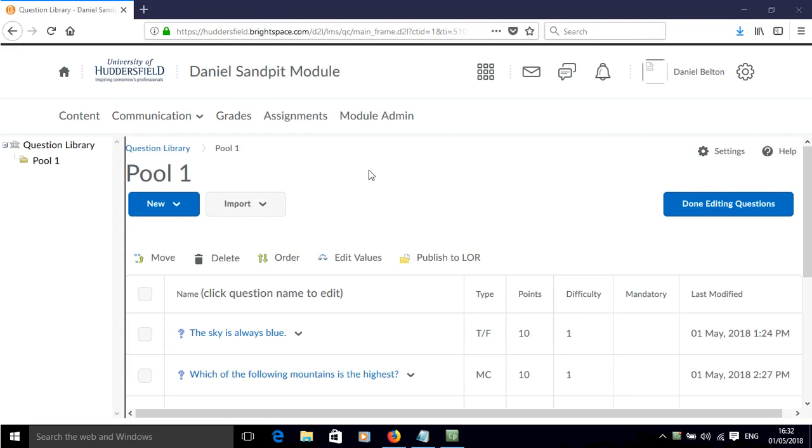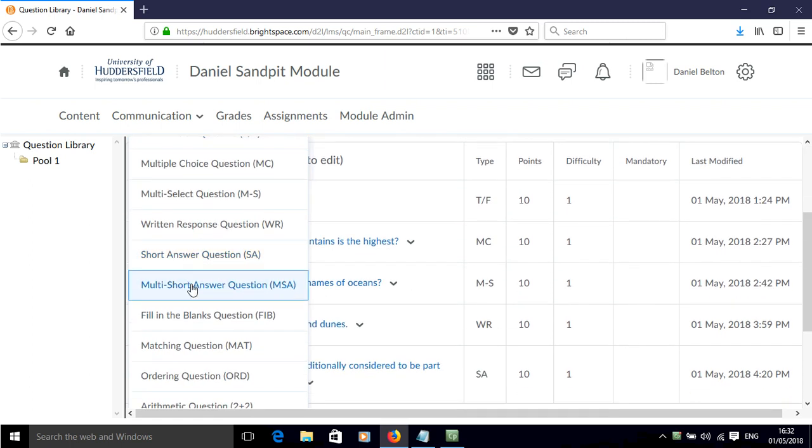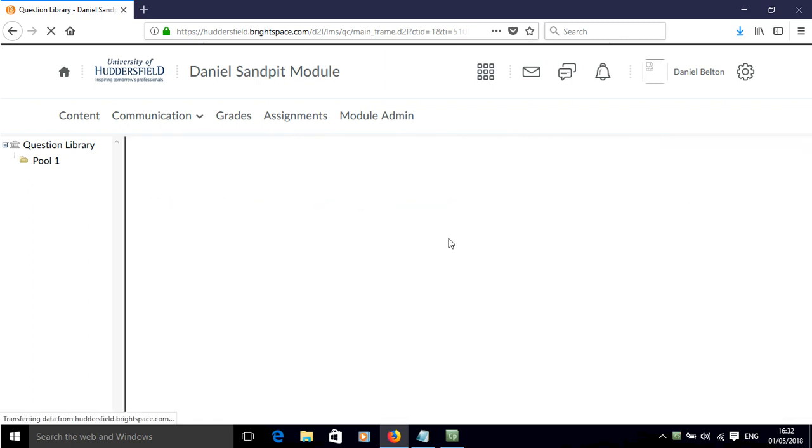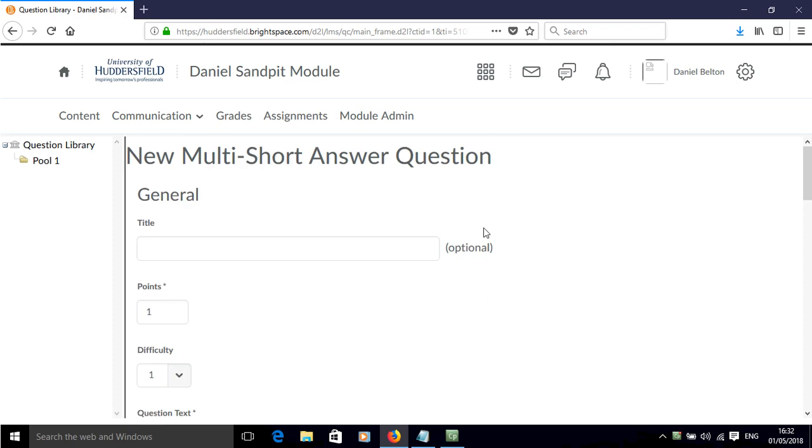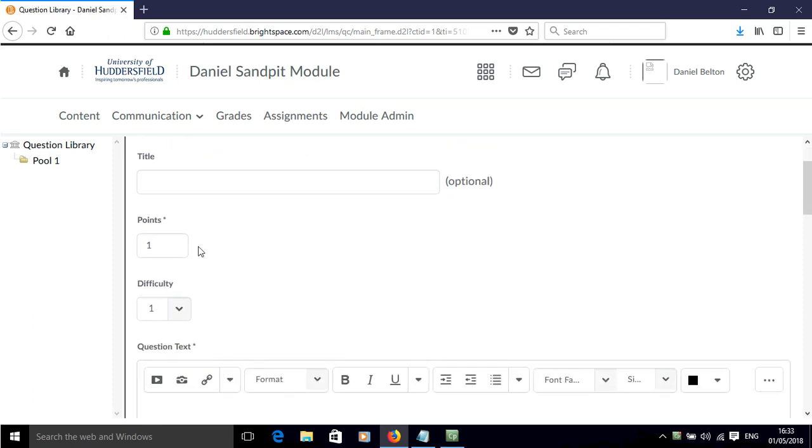In this screencast I'll show you how to add a multi-short answer question to your pool of questions in Brightspace. So click new, scroll down to multi-short answer question, and then we get this template that we can start to modify.